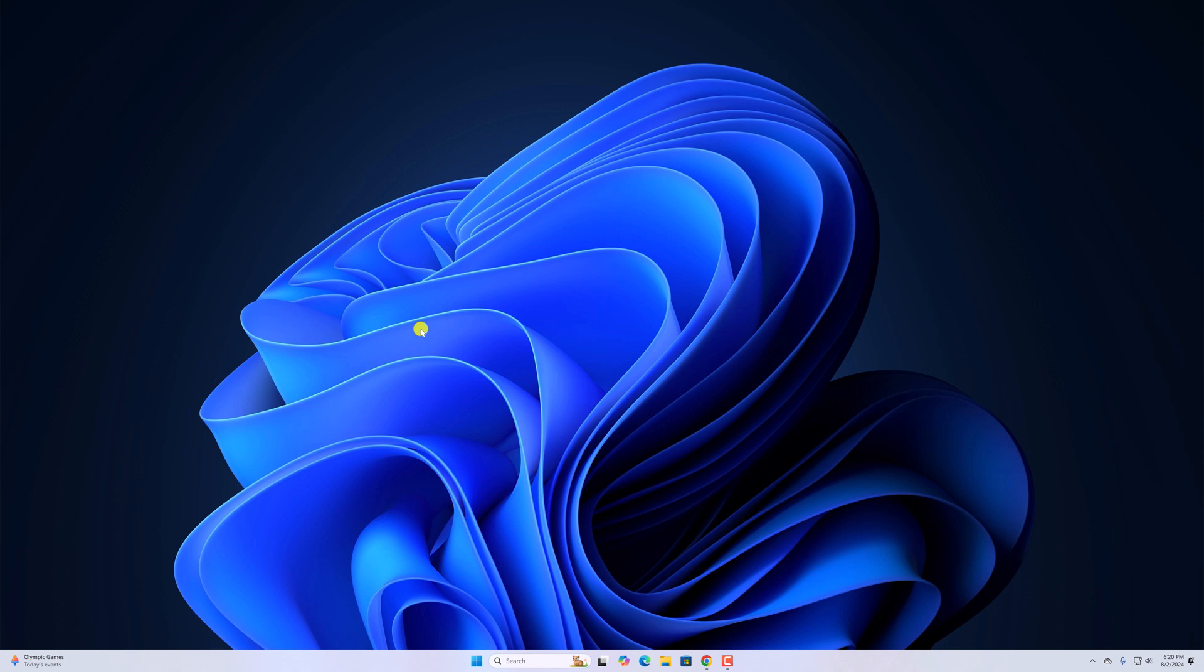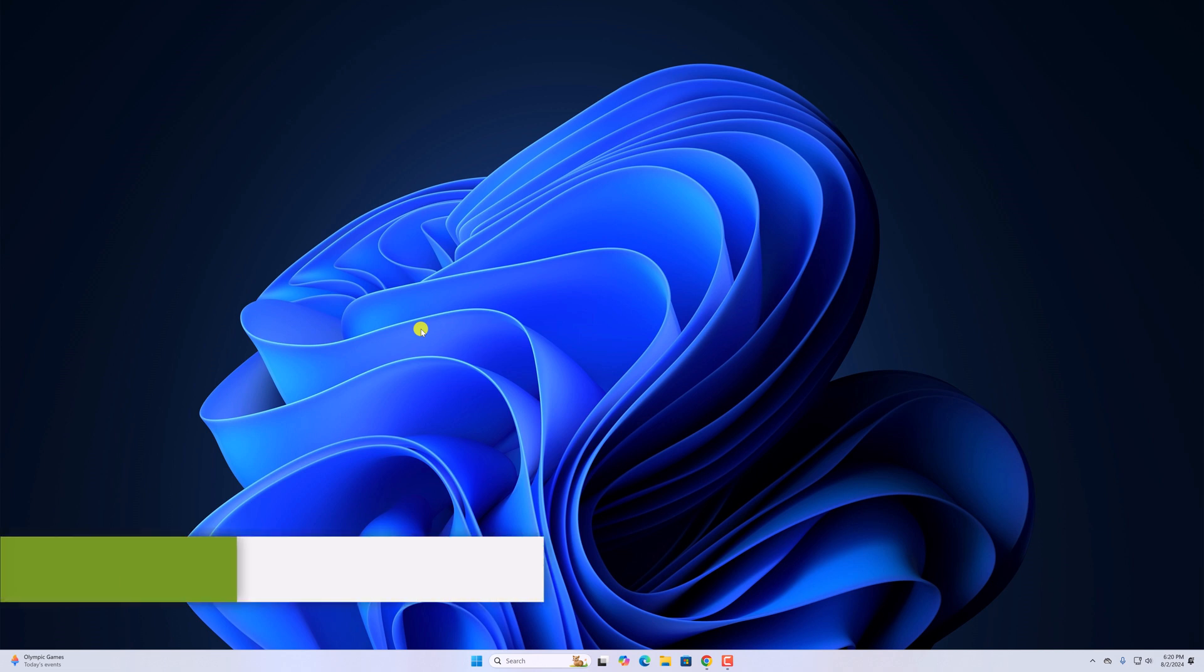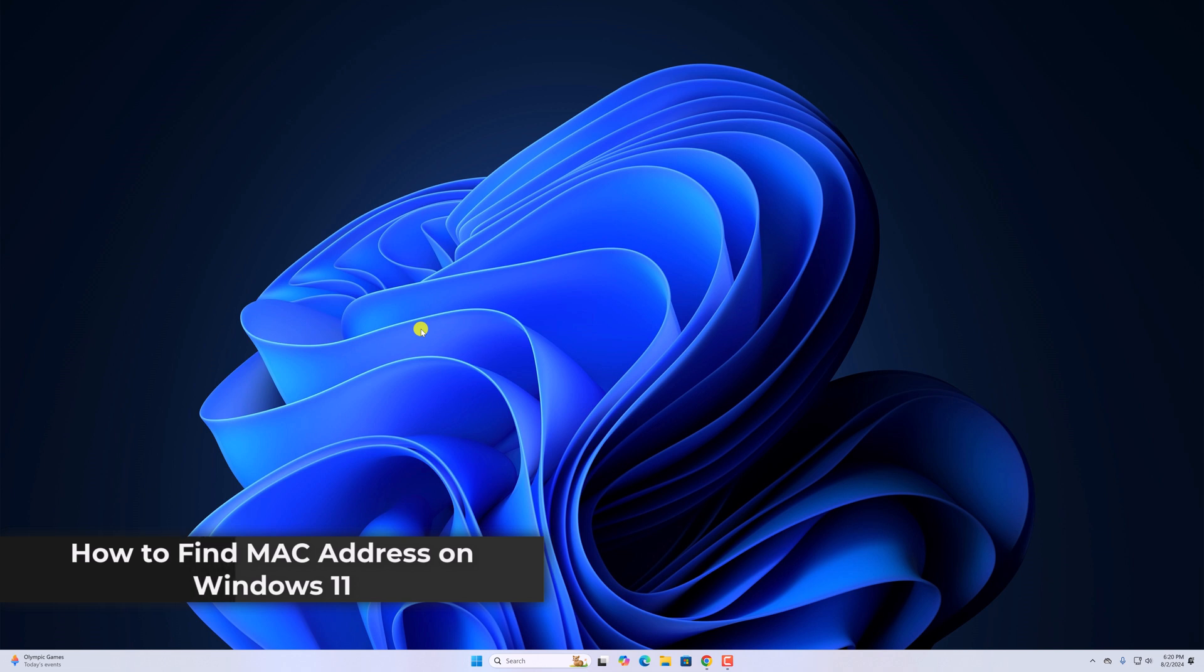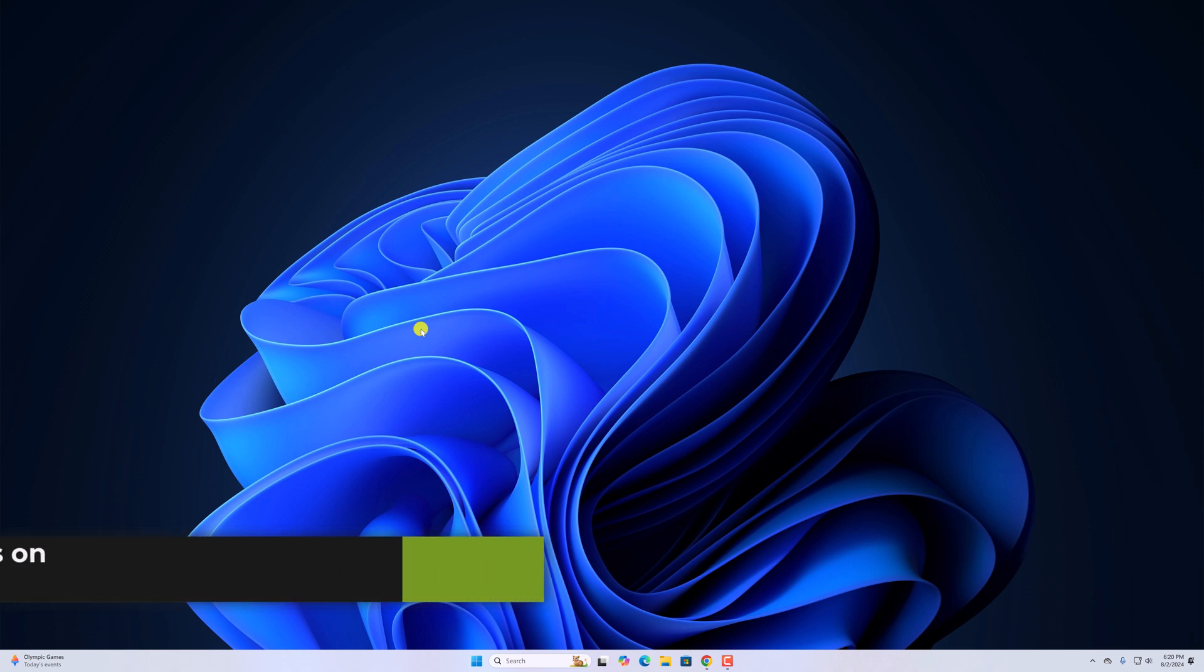Hello everyone, I'm back with another video. Here in this video, we will discuss how to find MAC address on Windows 11. So with that being said, let's get started.